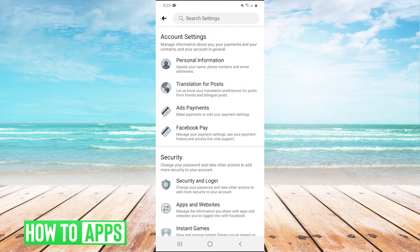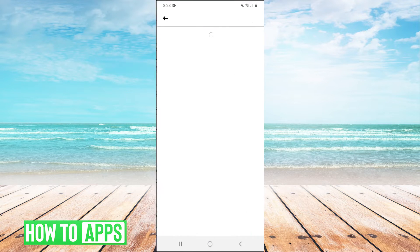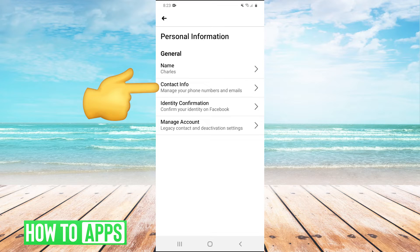And then once you're in settings, you're going to click on personal information. And then you're going to click on contact info.